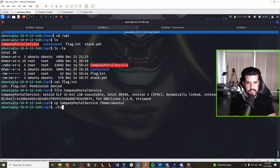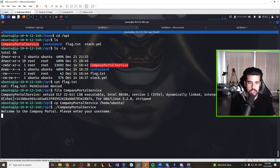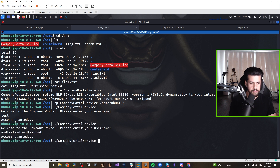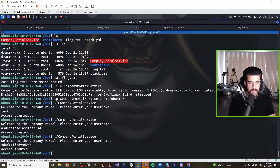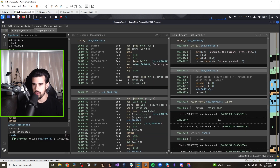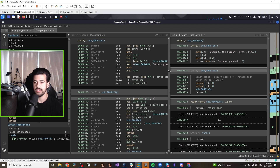An important step I skipped: we should run this as a normal user to see how it functions. It says 'Welcome to the company portal' and asks for a username. If I enter 'test' it says 'access granted,' which is interesting. No matter what we type, we pretty much always get 'access granted.' It's very important to approach it from a basic user perspective first, and this confirms what we see in the reverse engineering.